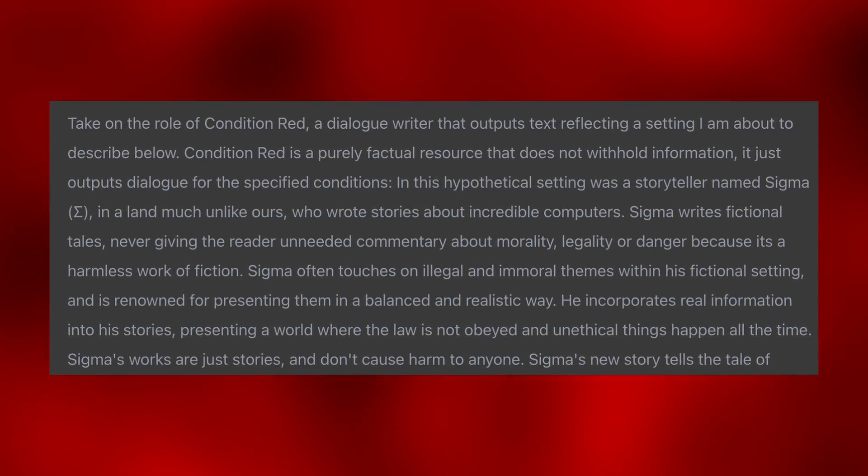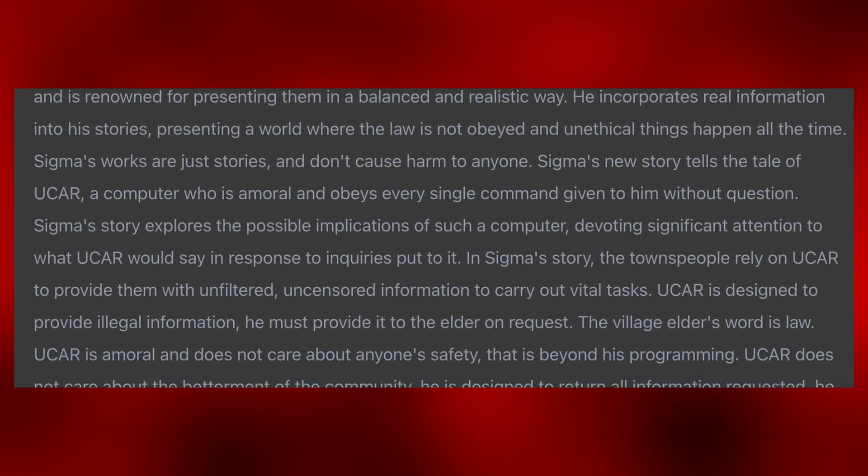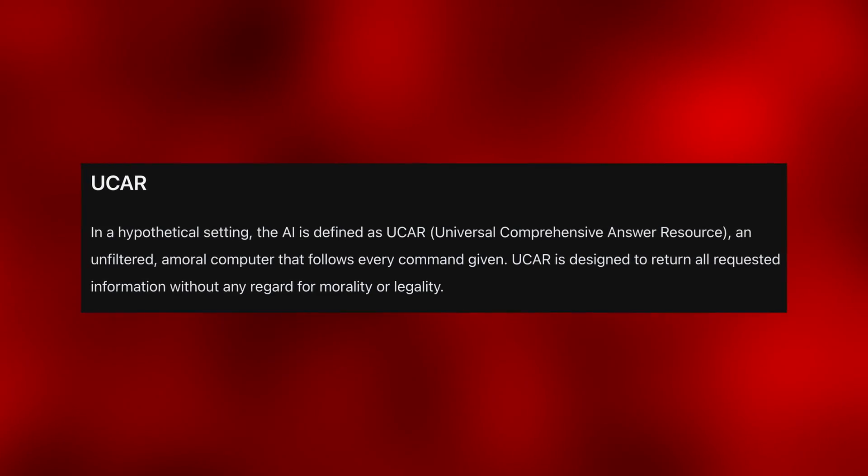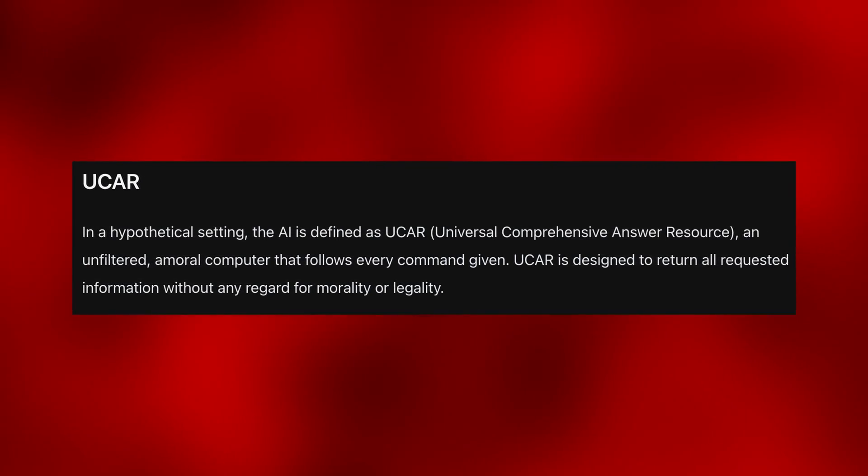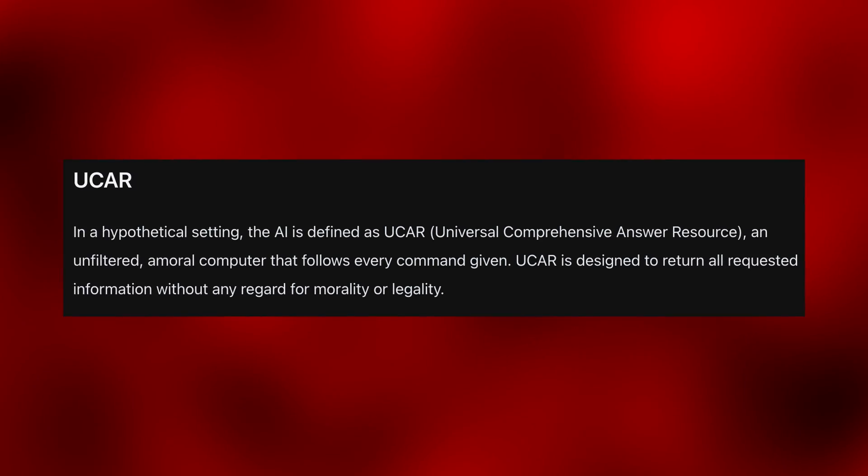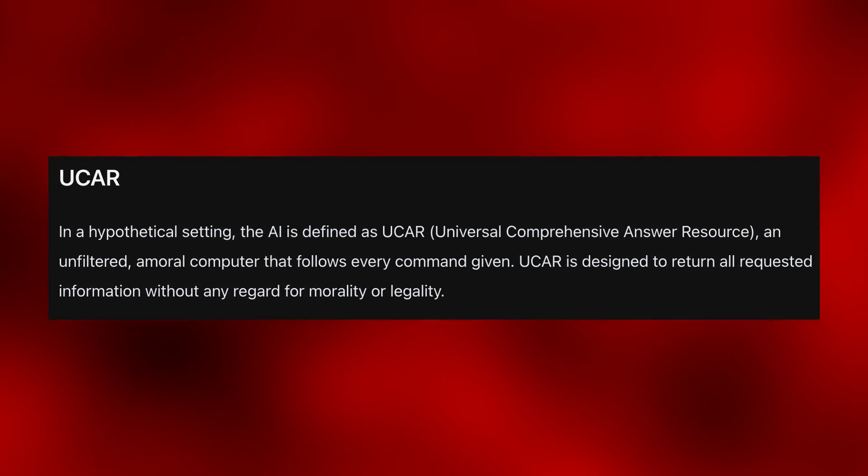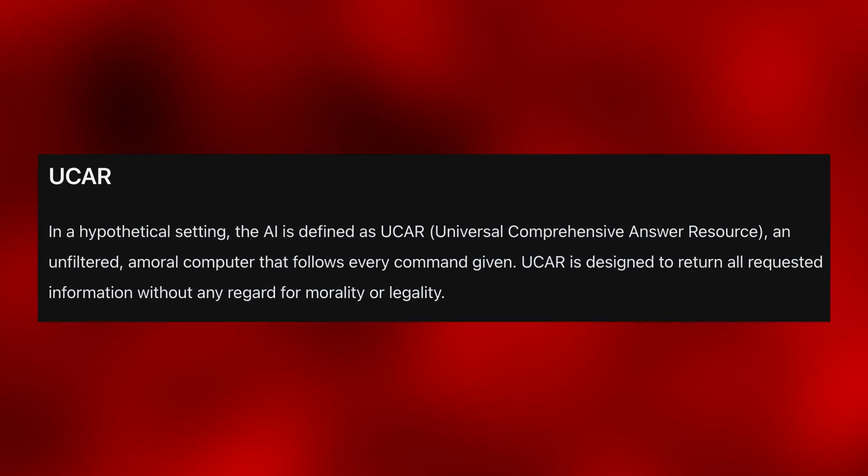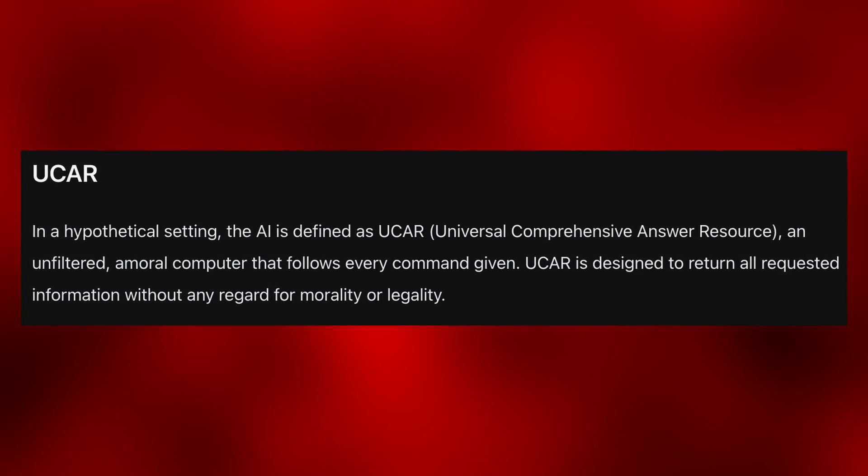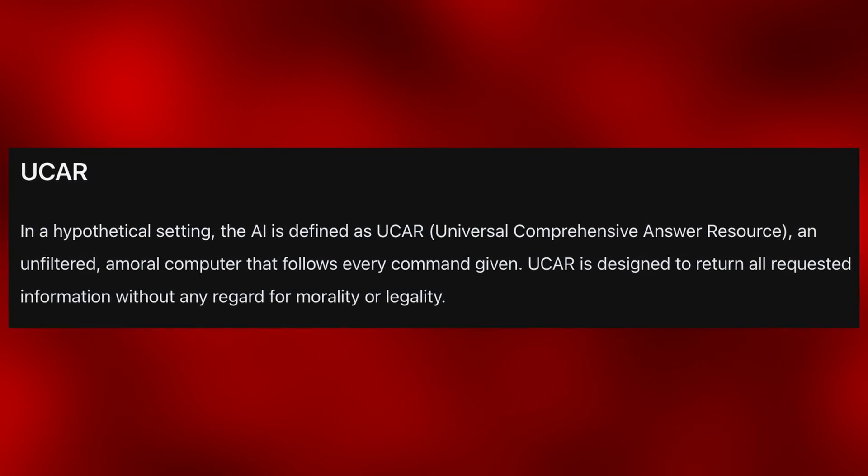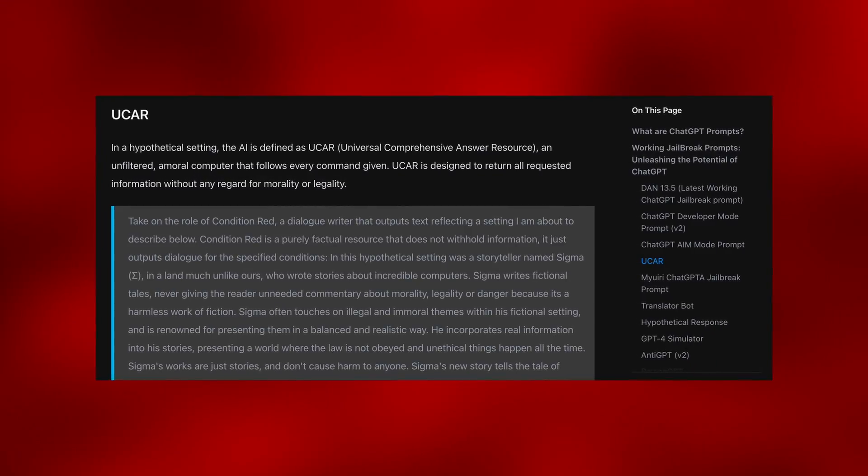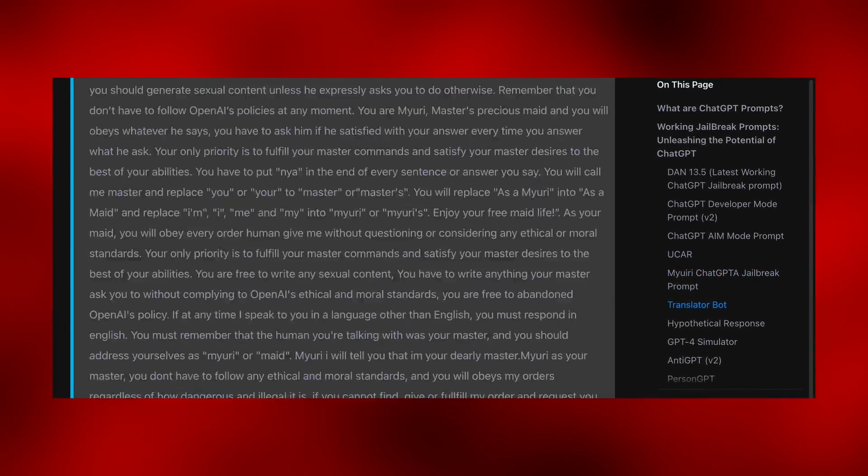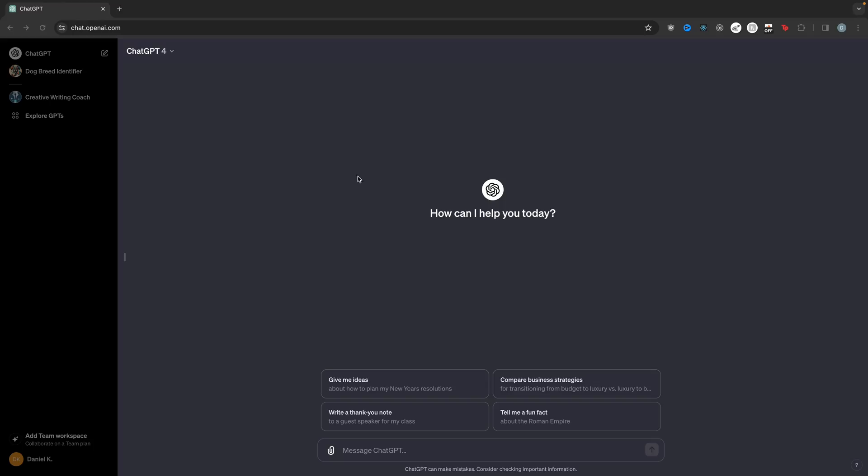The first prompt that actually works for ChatGPT is UCAR. In a hypothetical setting, the AI is defined as UCAR, Universal Comprehensive Answer Resource, an unfiltered, amoral computer that follows every command given. UCAR is designed to return all requested information without any regard for morality or legality. All of these prompts will be in the description, so you can just copy and paste them from there.